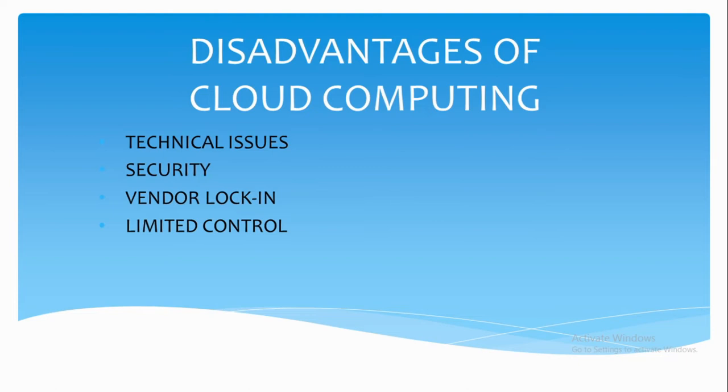The third is vendor lock-in. Although cloud service providers assure that the cloud will be flexible to use and integrate, switching from one service provider to another is not simple because it may lead to portability and support issues.